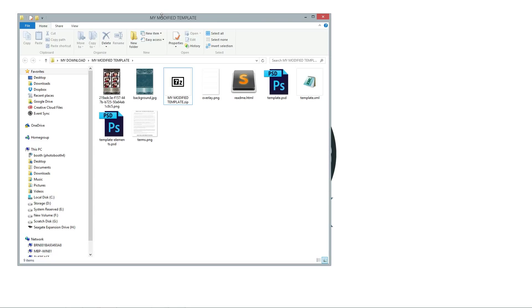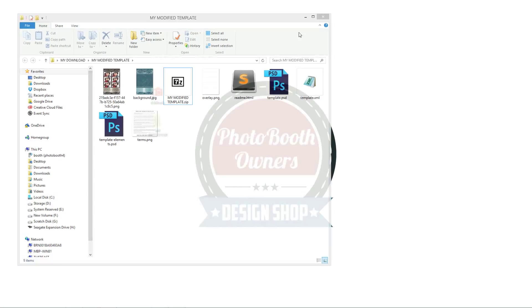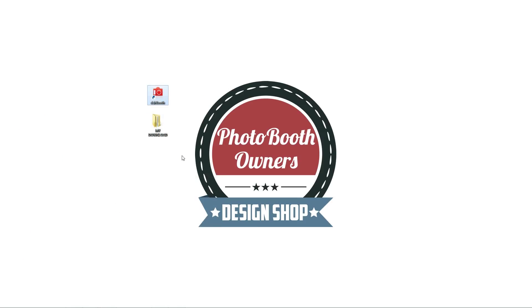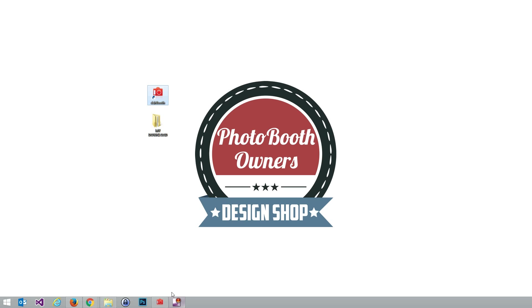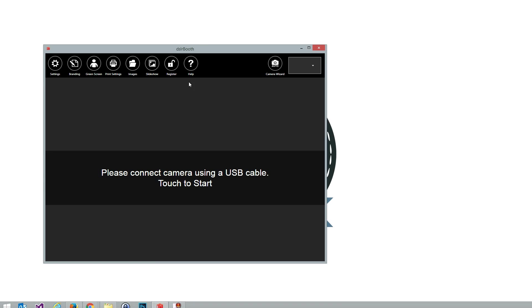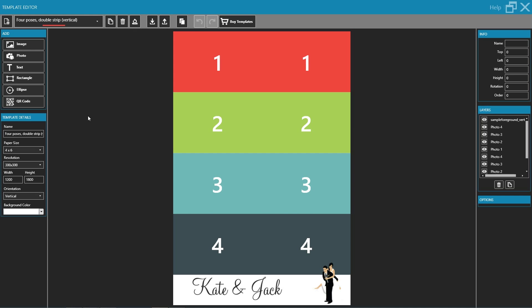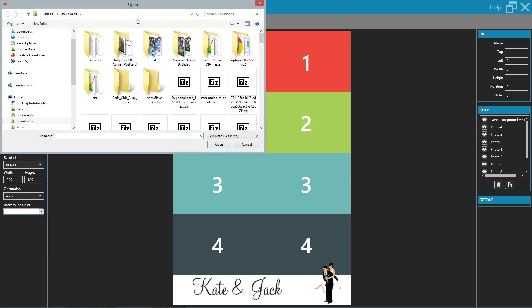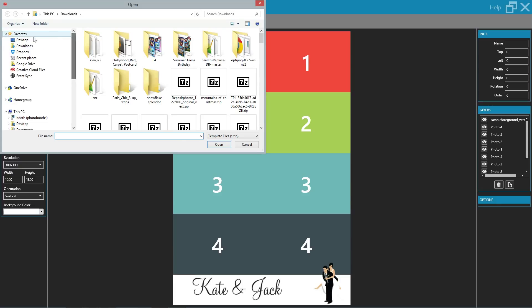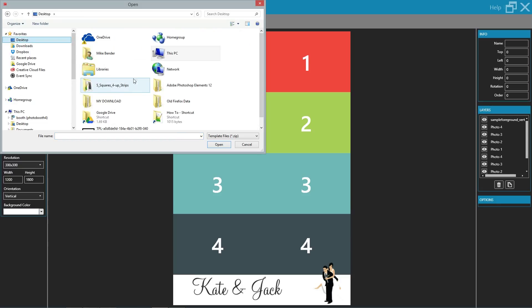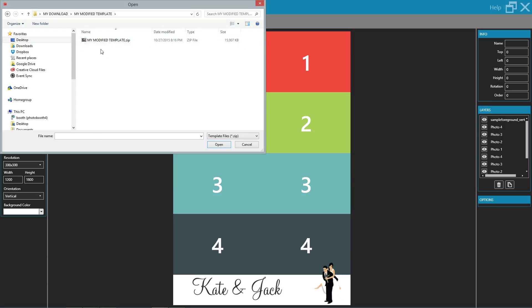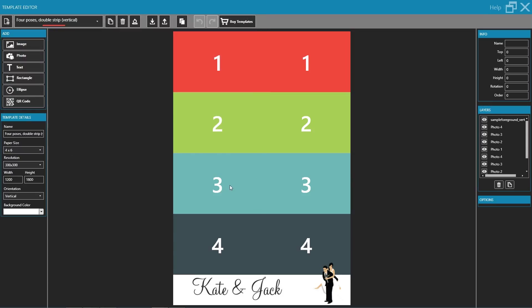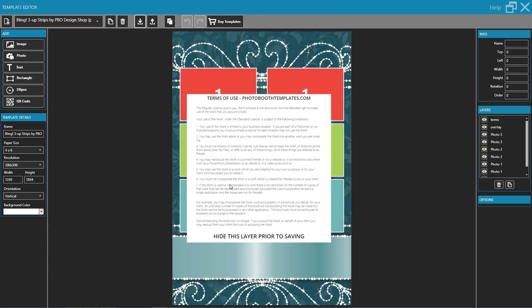Now we're going to open up DSLR booth, go to branding, and then we're going to click the import button. We're going to go to the location of our new zip file and we're going to select that zip file and click open. And then it will do its magic, bring it in.